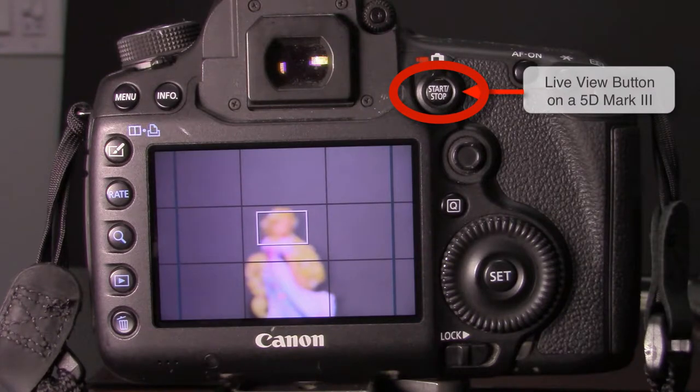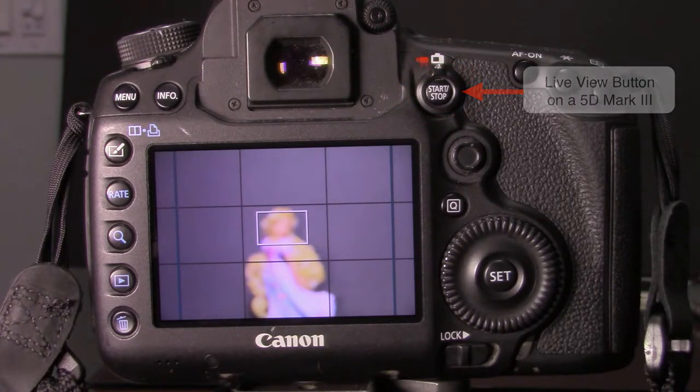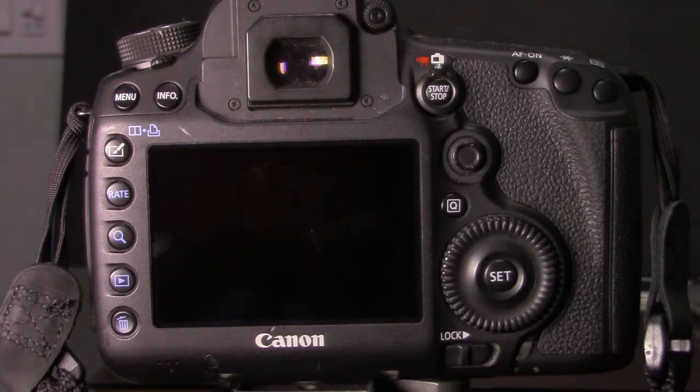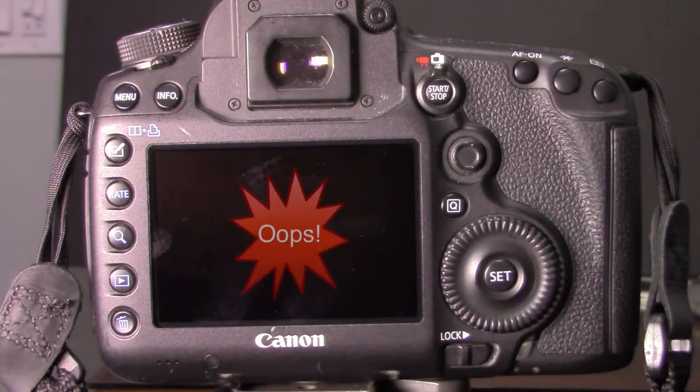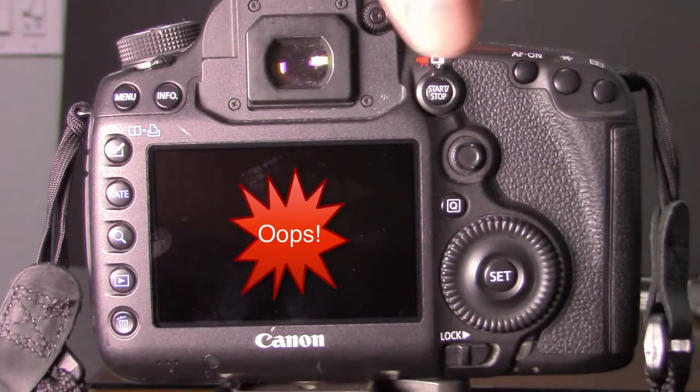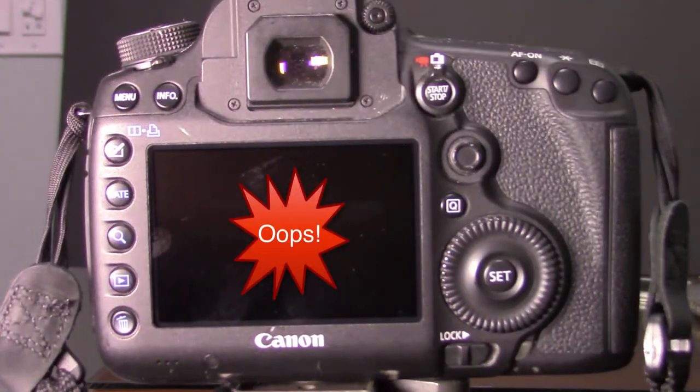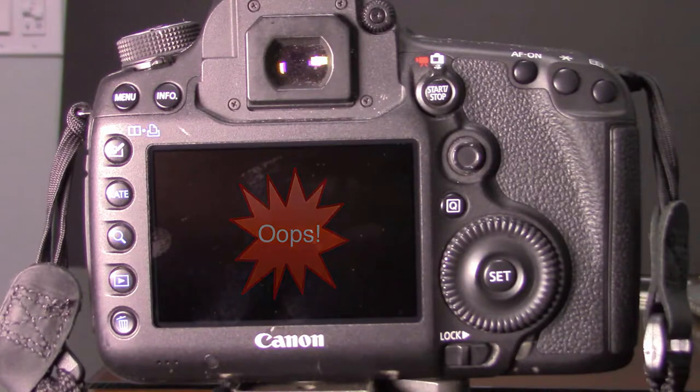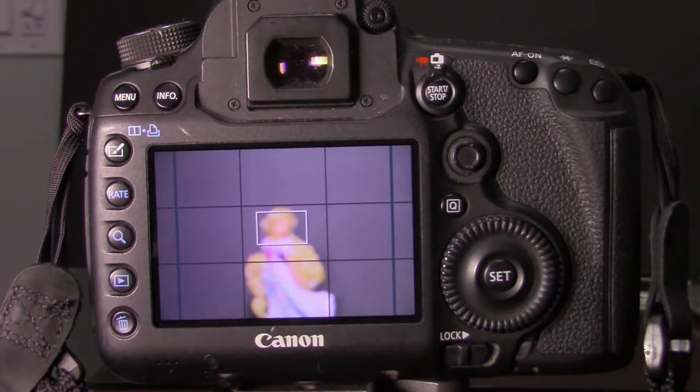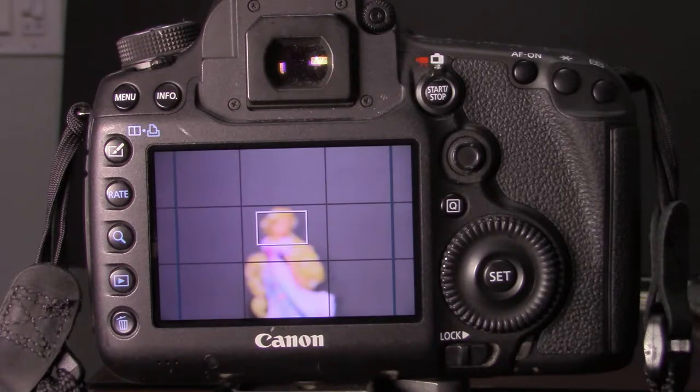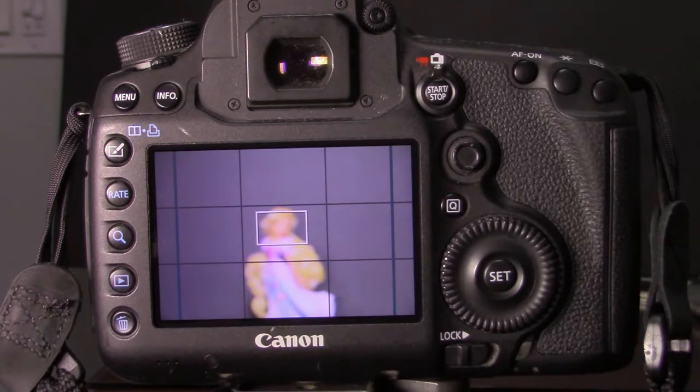And once you have the live view turned on, aim your camera at the subject, whatever that may be. And remember that live view does timeout so we're going to turn that back on. But aim your camera at the subject and you'll notice if you haven't focused that you probably need to.